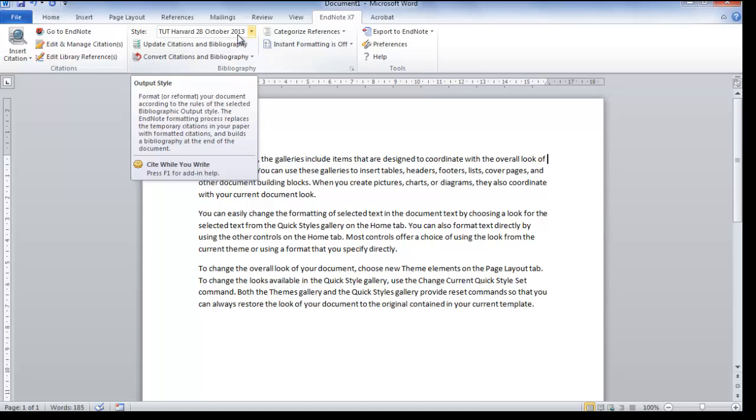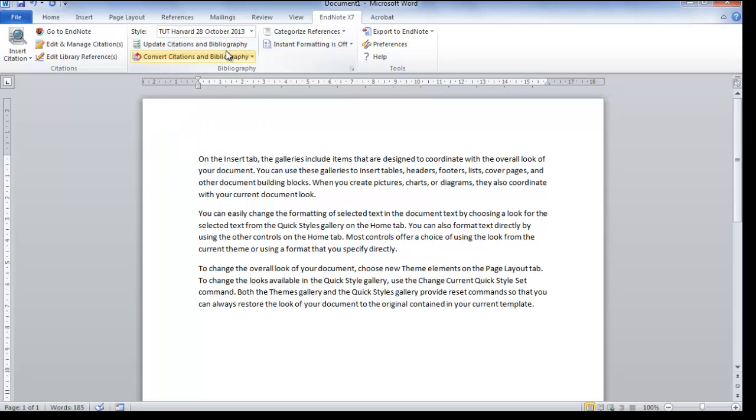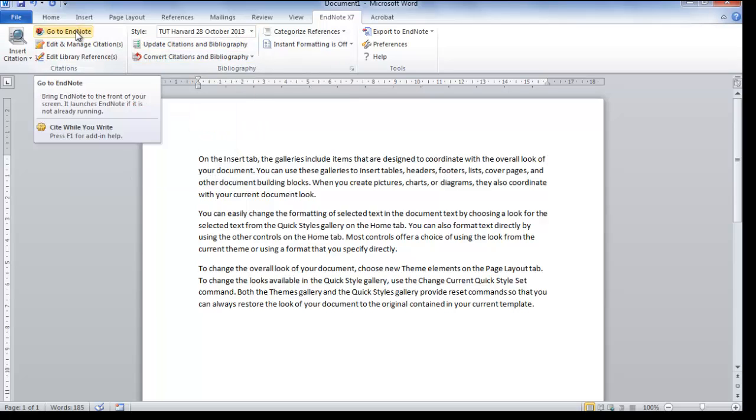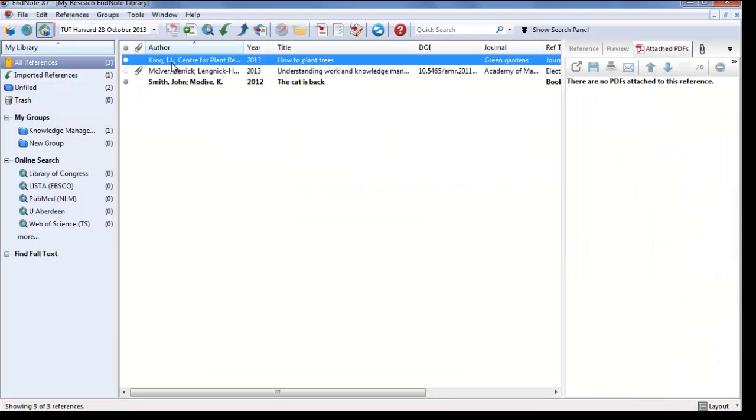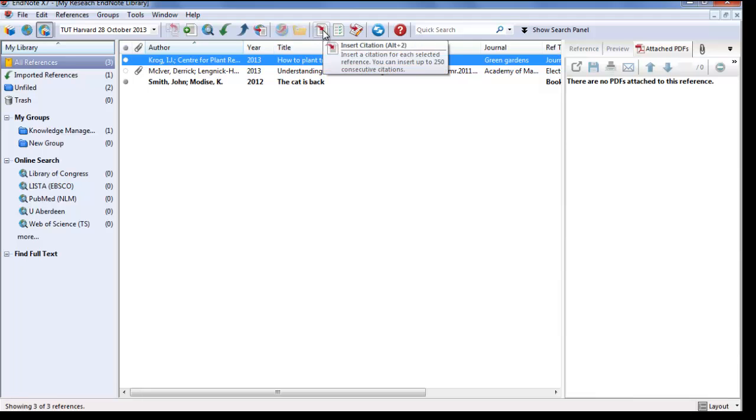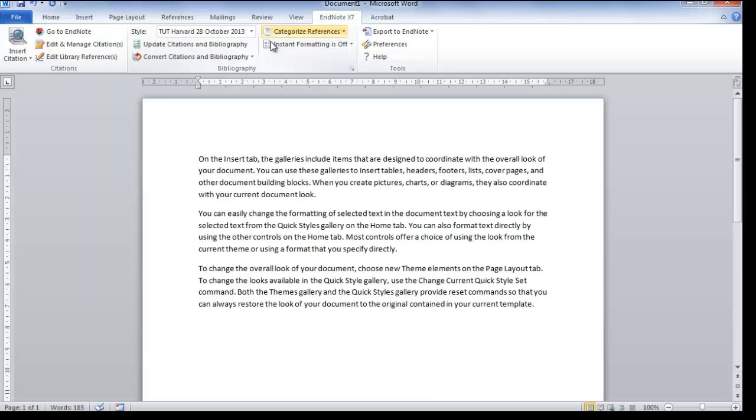There are two methods in how you can add citations to your document. First, click on Go to EndNote and select the reference that you want to add. Click on Return to Word Processor.